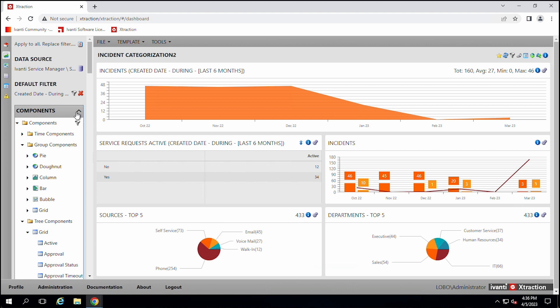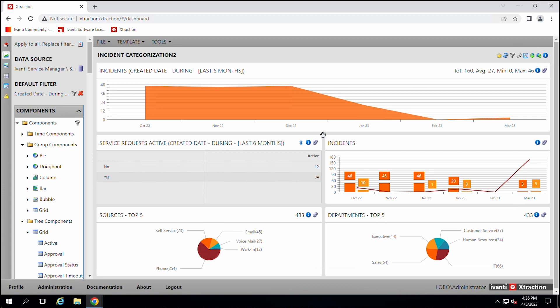But the Xtraction program is a great program. It makes it easy so you can drag and drop. And with a little bit more training, then you can create more detailed reports and filter things out and set these reports exactly how you want.